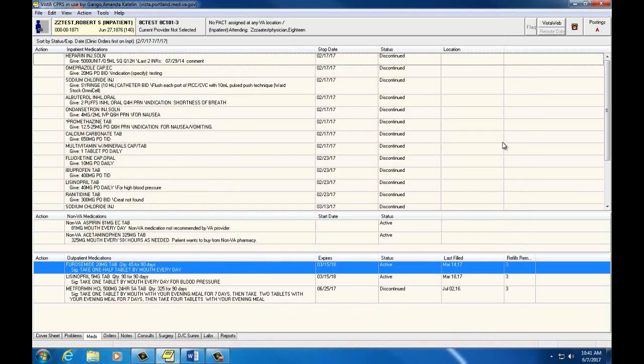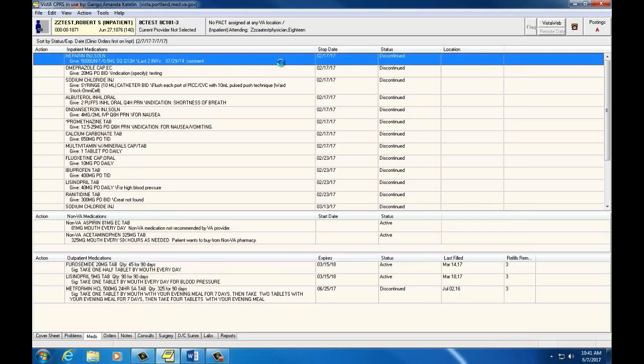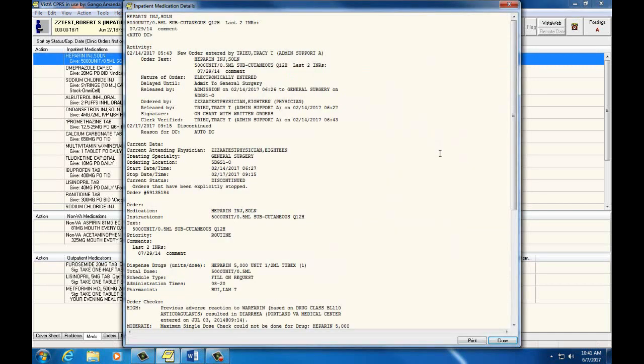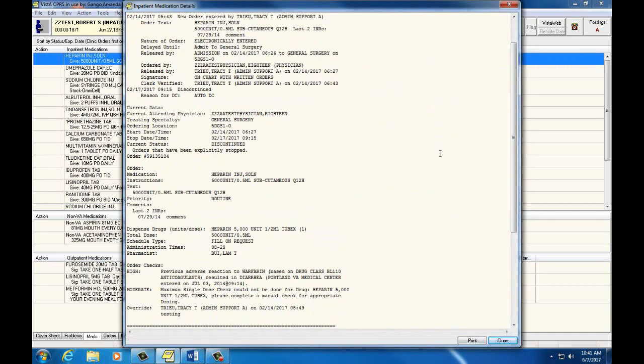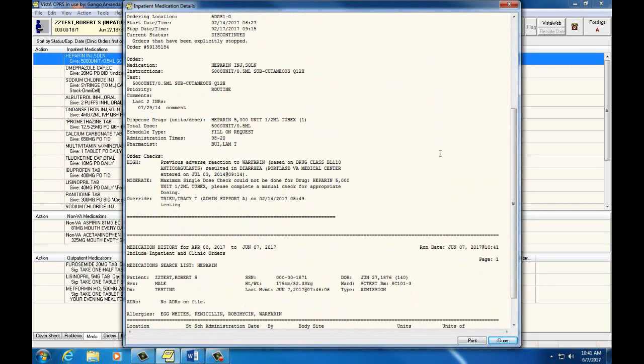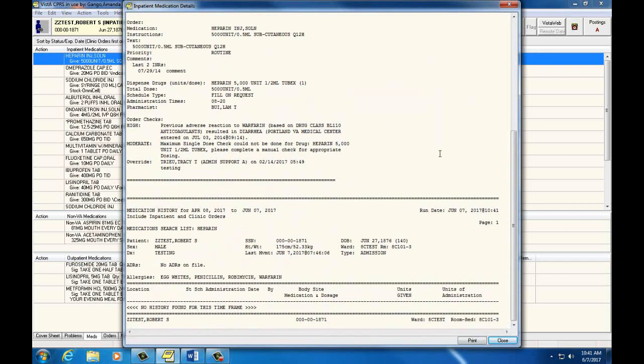Now if we were to click on an inpatient medication, we could see a record of when, how much, and who gave the medication down at the bottom here.